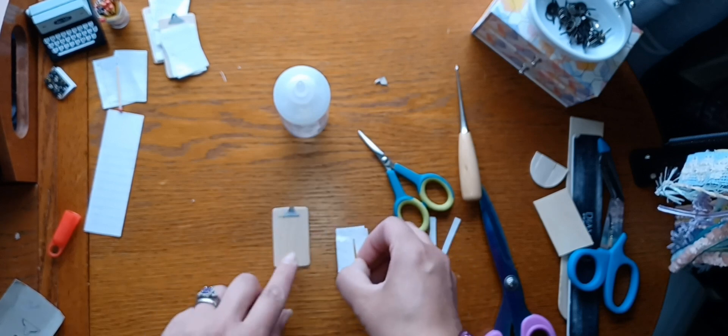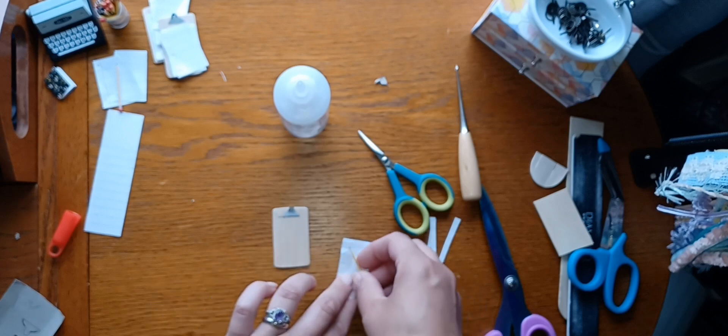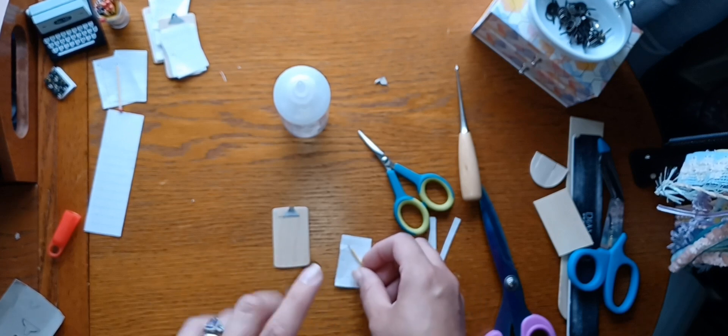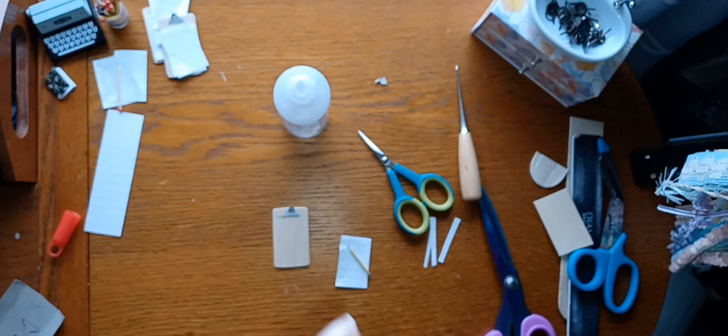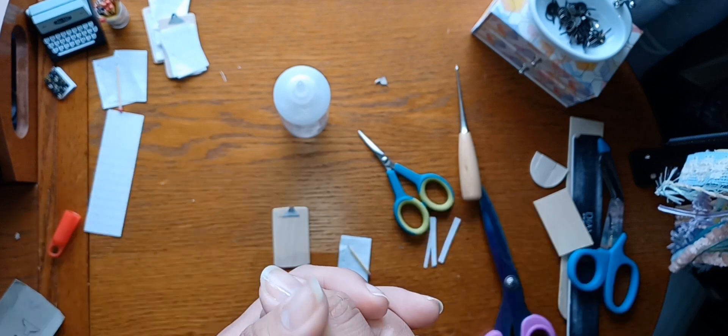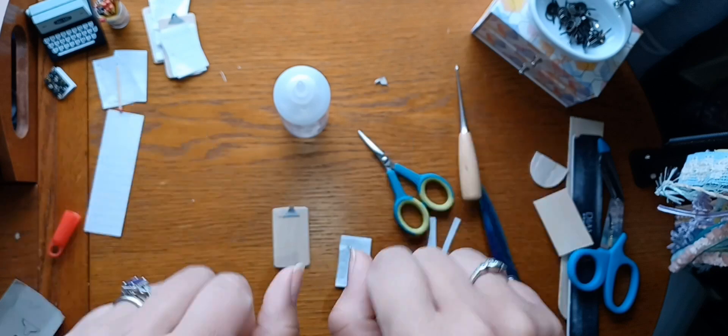I know this was a really short video but I just wanted to show you how I made the little clipboard. That is it for today. Be sure to hit that like button, hit the subscribe button, hit the notification bell so you're notified every time I upload a new video. And until next time guys, be blessed and be the reason someone smiles. Bye bye.